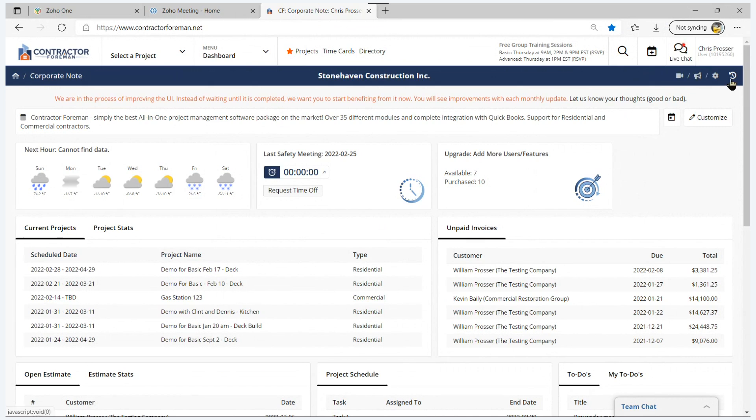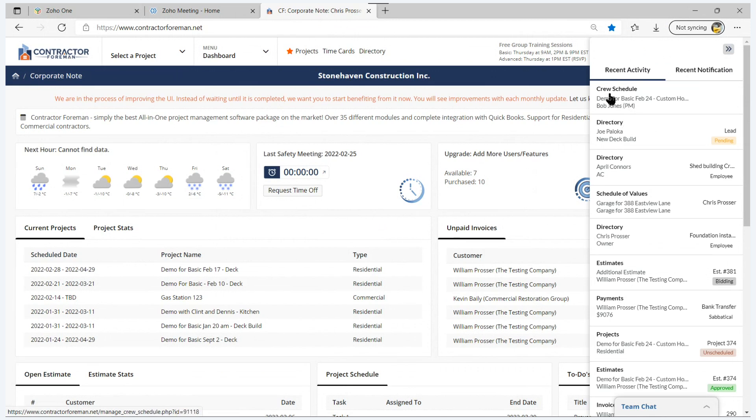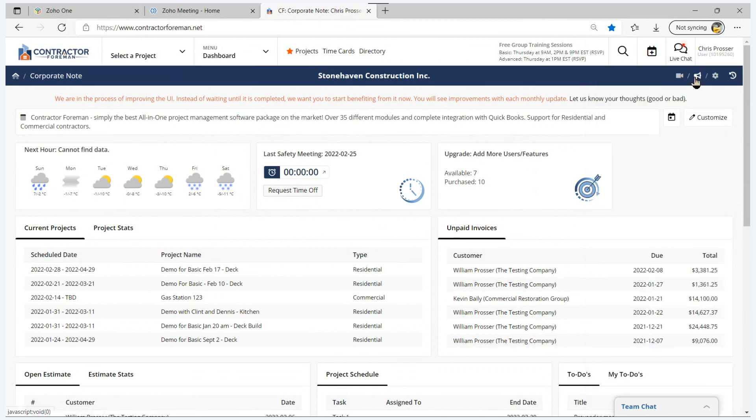Dropping down here, this little icon gives you the ability to see your recent activity and recent notifications. Now the recent activity is useful as you're going through the system. It gives you the ability to say, hey, I'm working on one or two modules, so I can just quickly hop to those two modules.